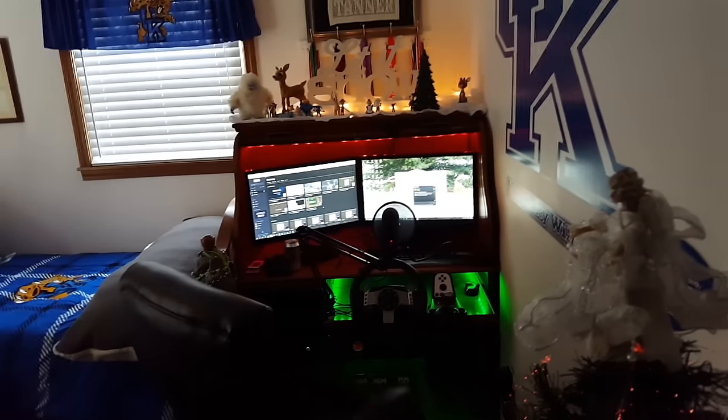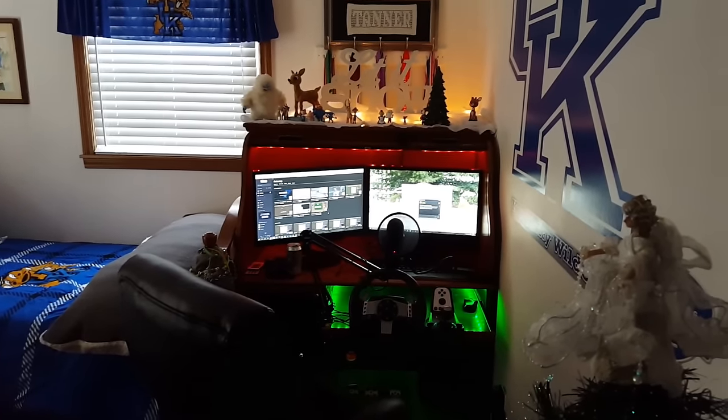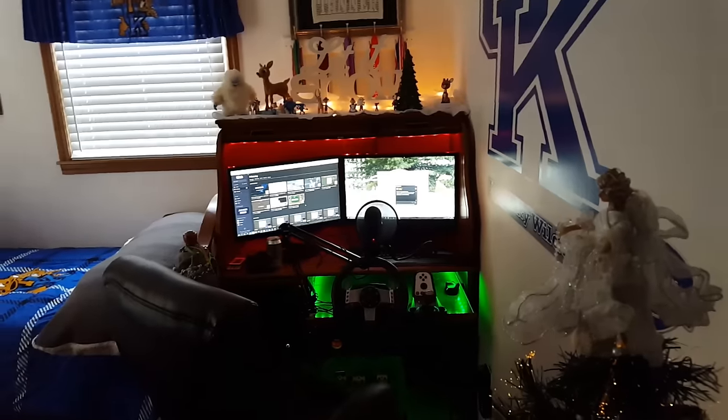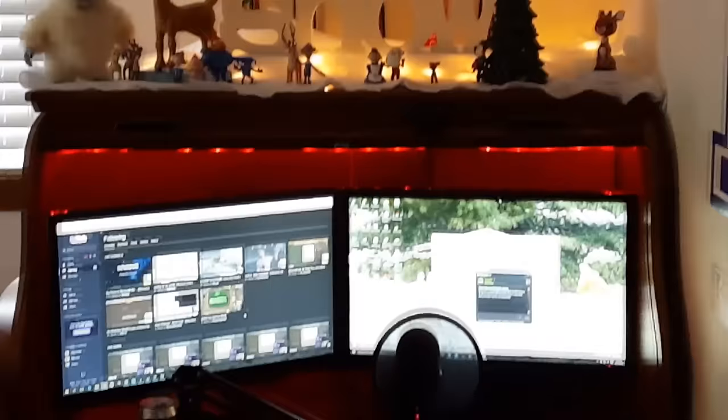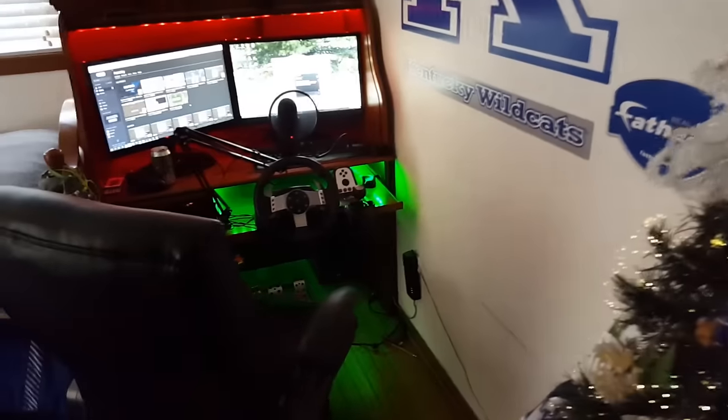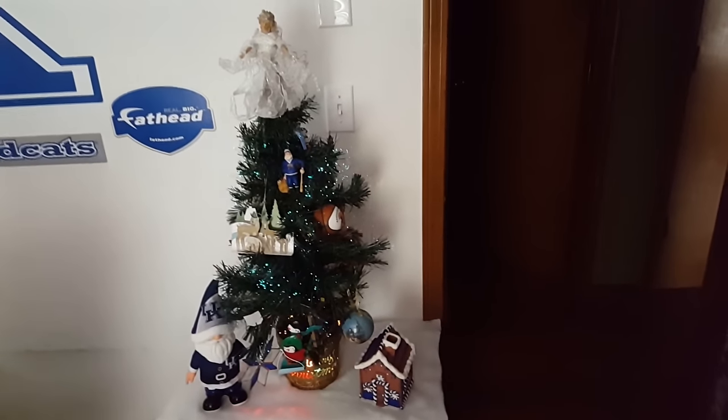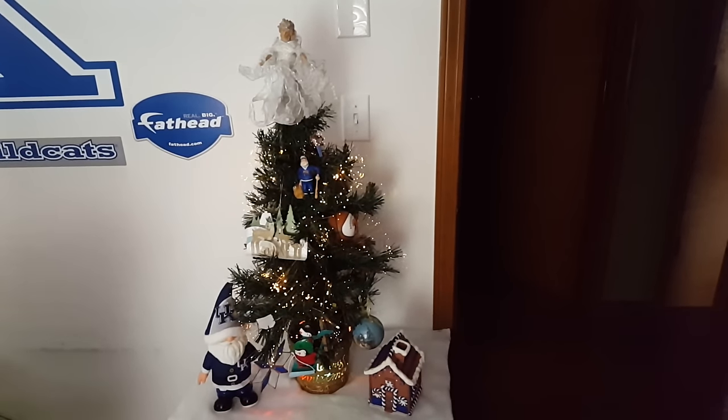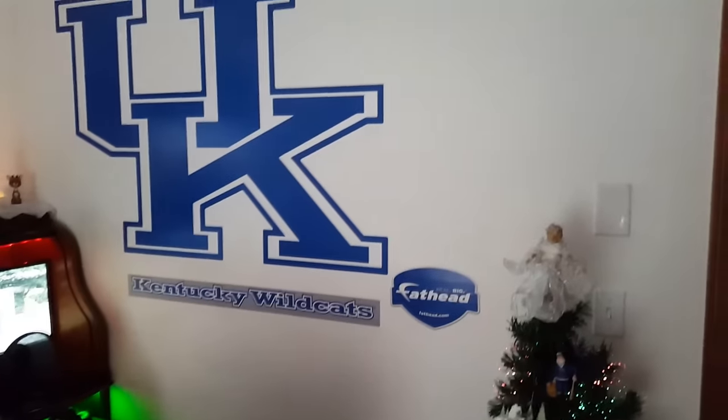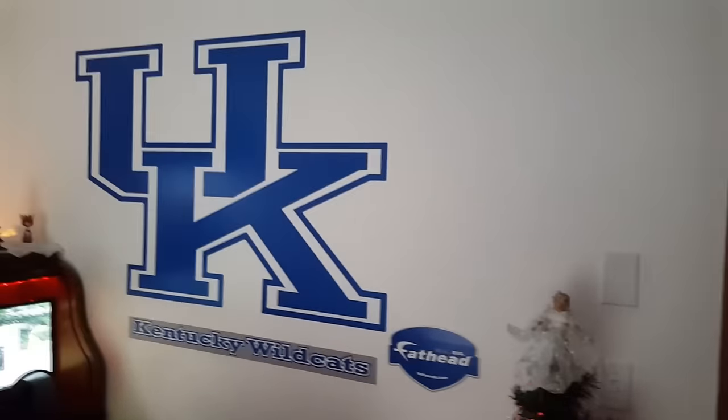I got let it snow with all the Rudolph stuff there. I got my small little Christmas tree here, with a little gingerbread house and all this, and if you can't tell, my room is based off of Kentucky.